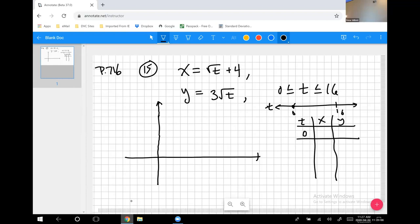If t=0: the x value is √(0+4) = 2... actually √4 = 2, so x = 2+... wait — x = √(t+4) = √4 = 2, no: x=√(0+4)=2... The x value is 4 (since √4=2, but the formula gives x=√(t)+4... let me restate: when t=0, x=4 and y=0. So this plots to the point (4, 0) — the starting point, p(0).